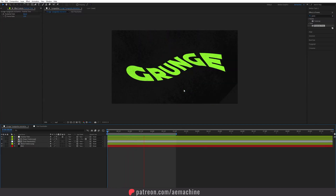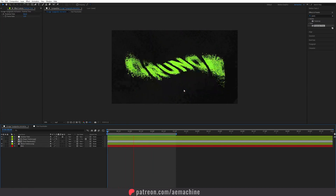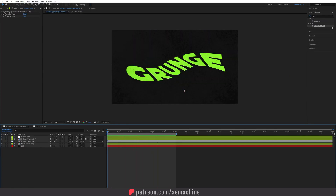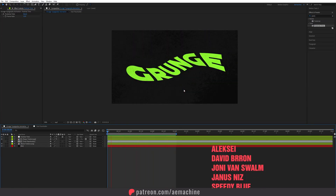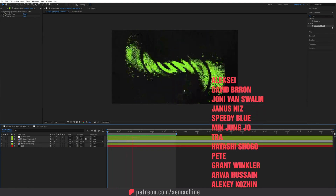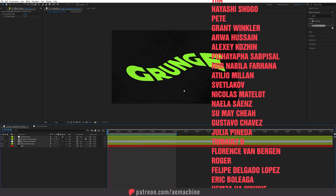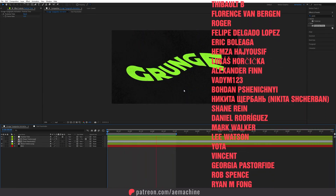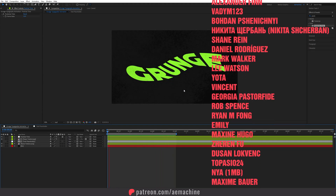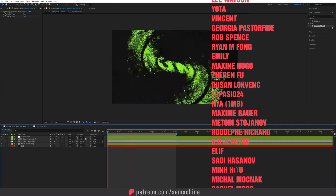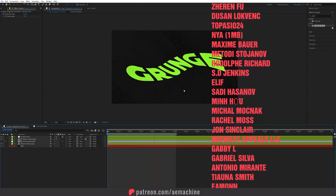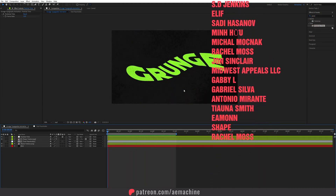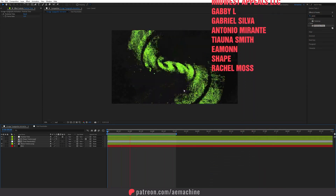And that's basically how you create this really nice looking grunge typography animation! I hope you guys liked this tutorial. If you did, please don't forget to hit the like and subscribe buttons. Thank you so much for the support and I'll see you guys in the next one — peace!